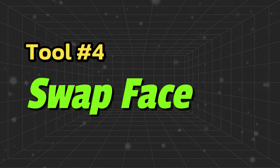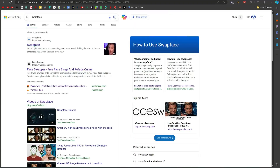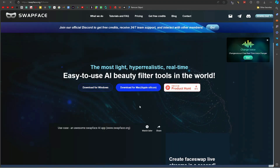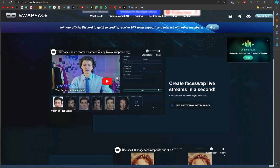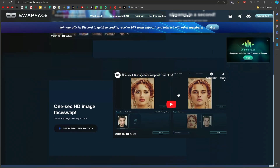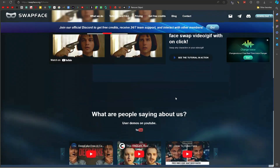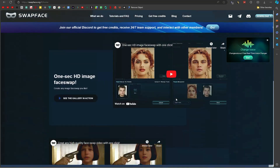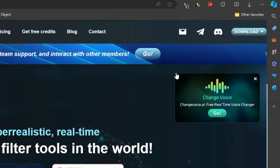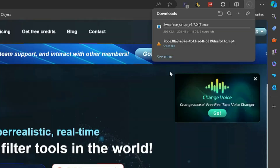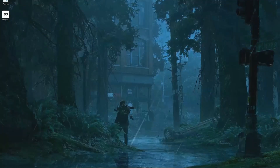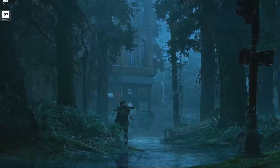Tool number four is Swap Face. Search for Swap Face and open the first link. This is actually software that you can install on your PC or Mac. It has many features related to face swapping, suitable for different use cases. To download, go to the top right corner and click the Download button. Select Windows and choose Mediafire to download it quickly. Once downloaded, install the software.